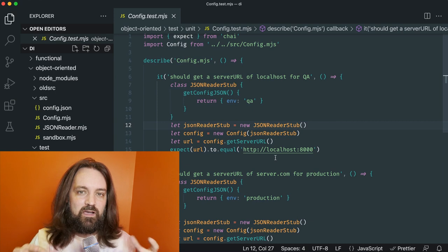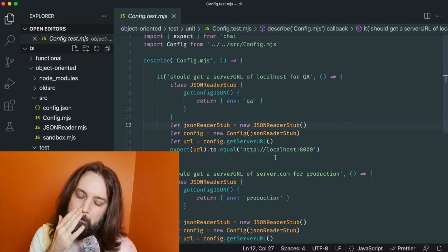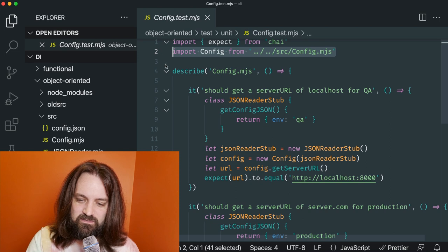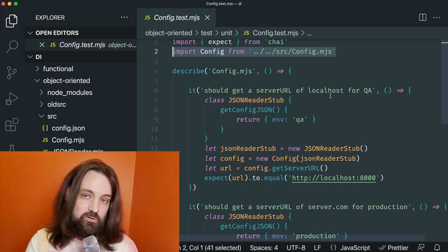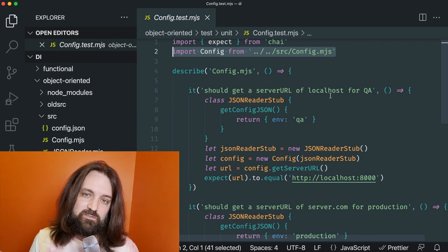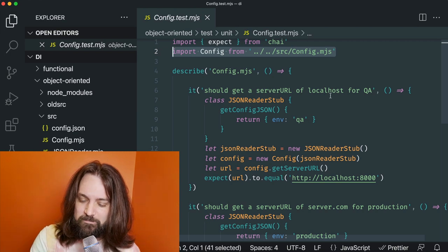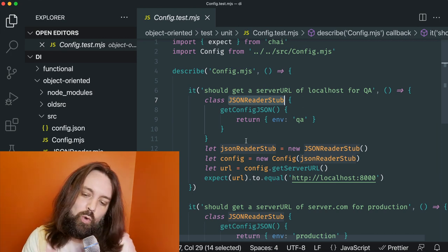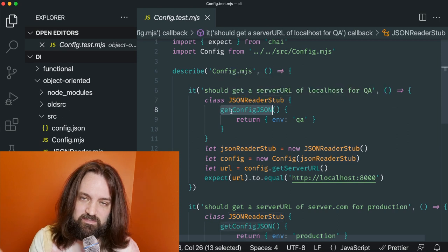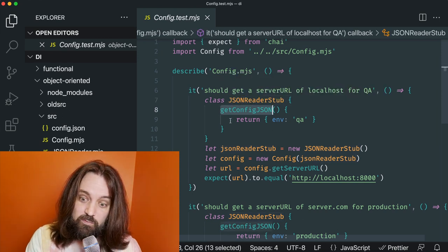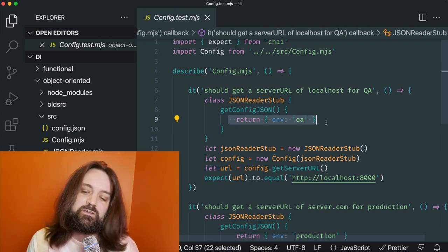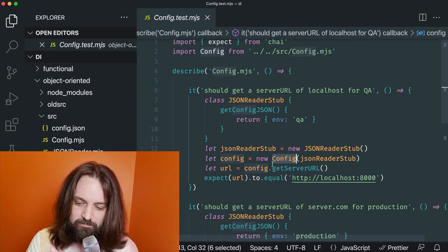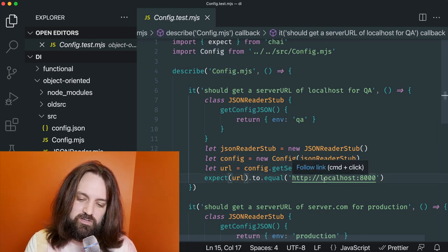Now that you understand how the config file was changed to have this injectable file reader, it makes it a lot more simple in a unit test to actually test it. We import the class as-is, but when we say 'we should get a server URL for QA,' we want to verify that if we read a configuration file that says QA, the URL should be the QA URL we're expecting. Rather than implementing real JSON parsing and disk reads, we just give it a simple stub class with the same method name that returns already-parsed JSON — in this case an object with environment QA. We inject that stub into the class, and when we call get server URL, we know the URL is going to equal localhost.